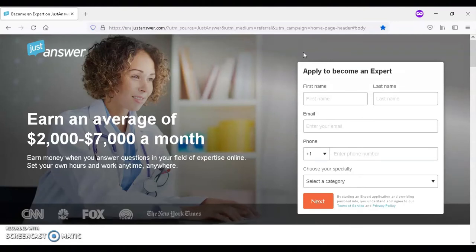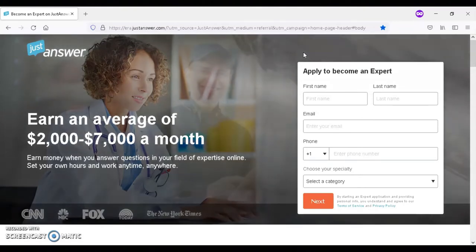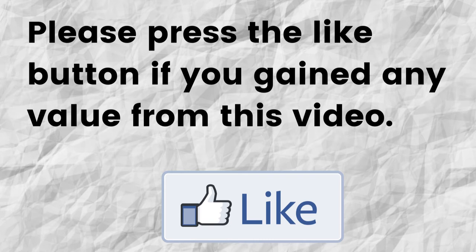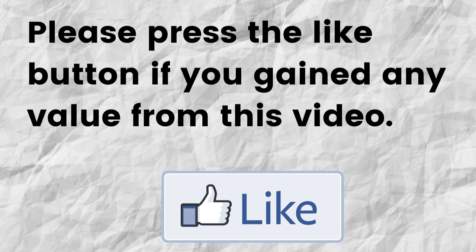Hopefully, you're able to gain value from this video. If that was the case, can you please do me a big favor and press that like button? By doing this, you'll be greatly helping me out, and you'll be helping this video to grow.